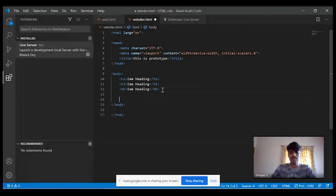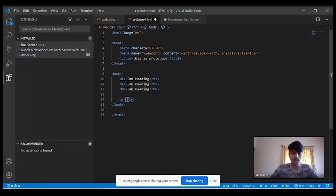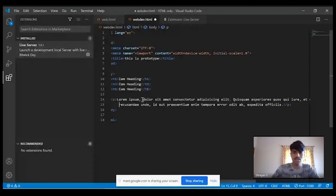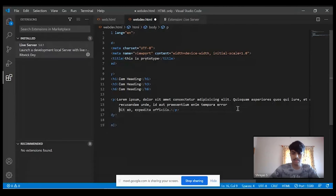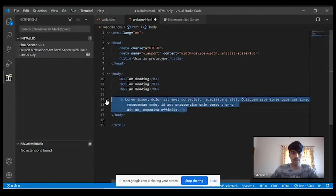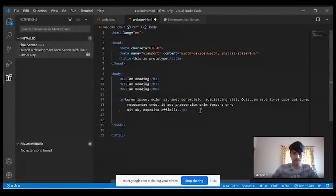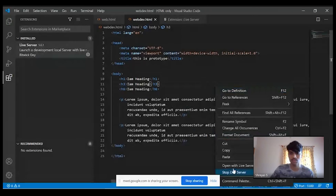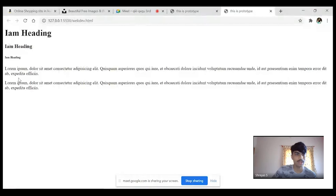The next tag is the paragraph tag, represented by P. Now you can add text — I'll be adding garbage text. Just by typing 'lorem', you get placeholder text for sample purposes. I'll make one more paragraph. You can see these are two paragraphs — I used one paragraph tag for each, so it has created two different paragraphs.